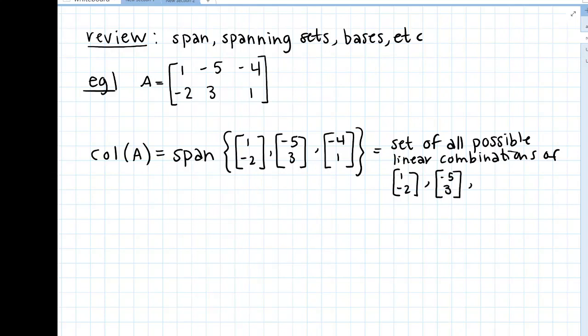The span of a set of vectors is the set of all possible linear combinations of those vectors. The span is infinite — you could do any combination you want: a million times one vector, plus pi times another. So when we're talking about span, we're talking about all the possible linear combinations.